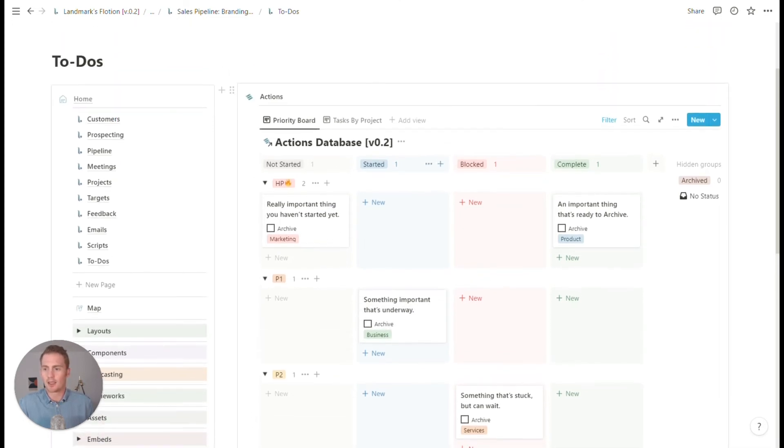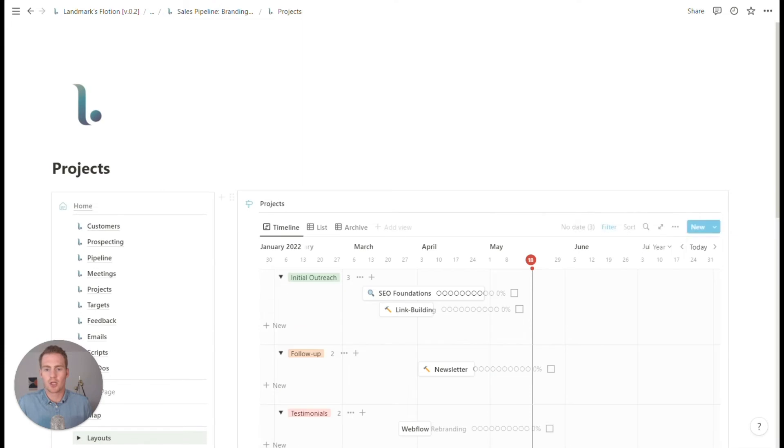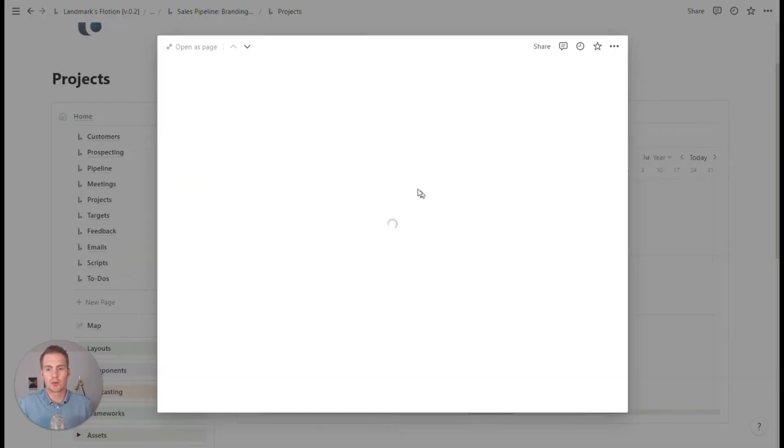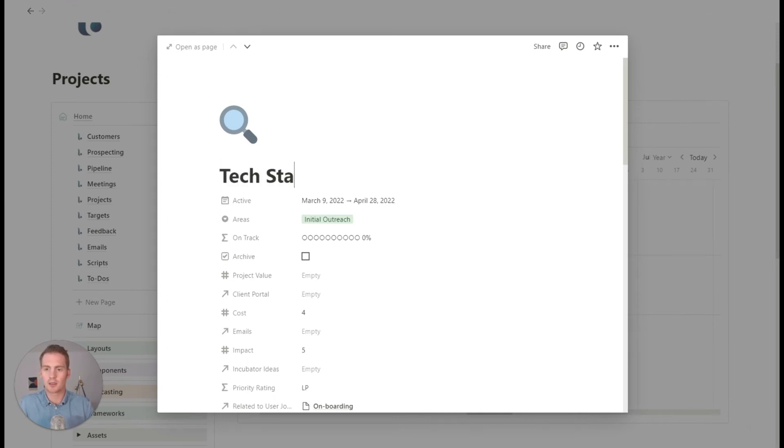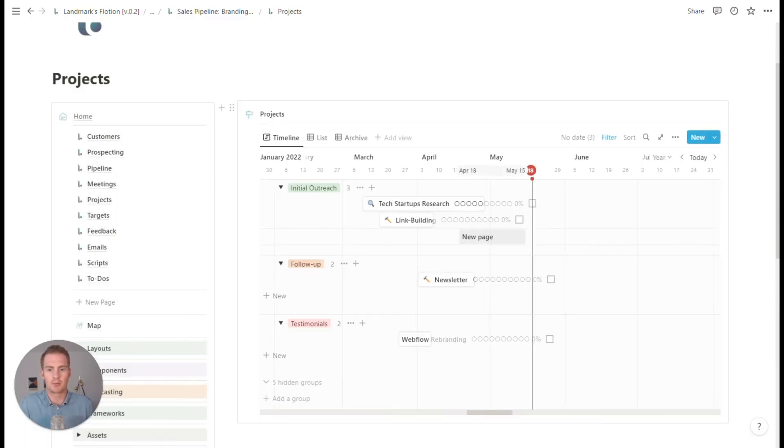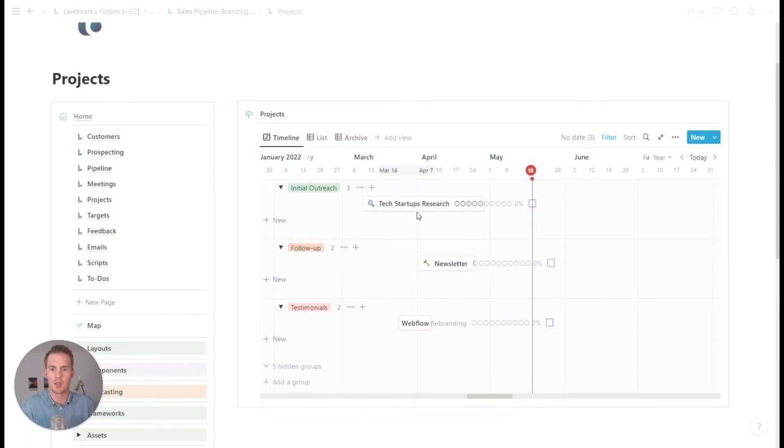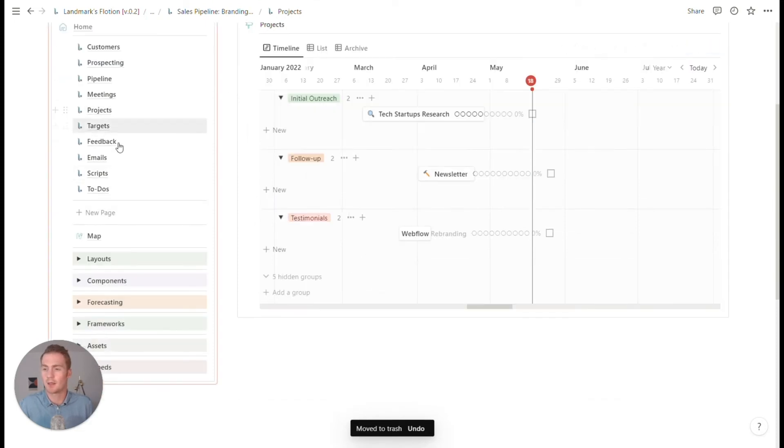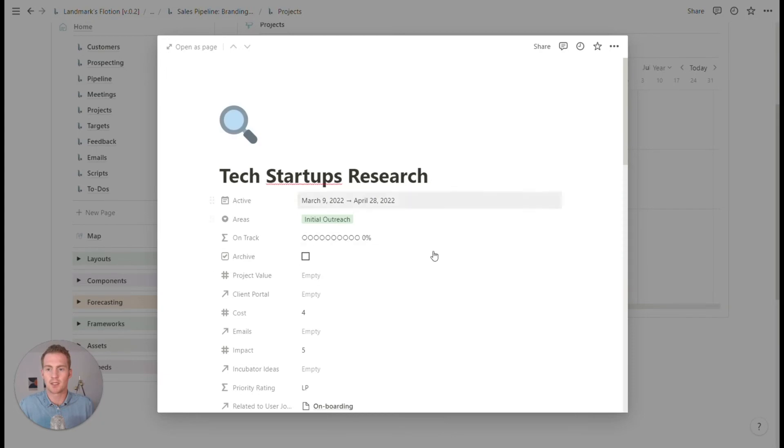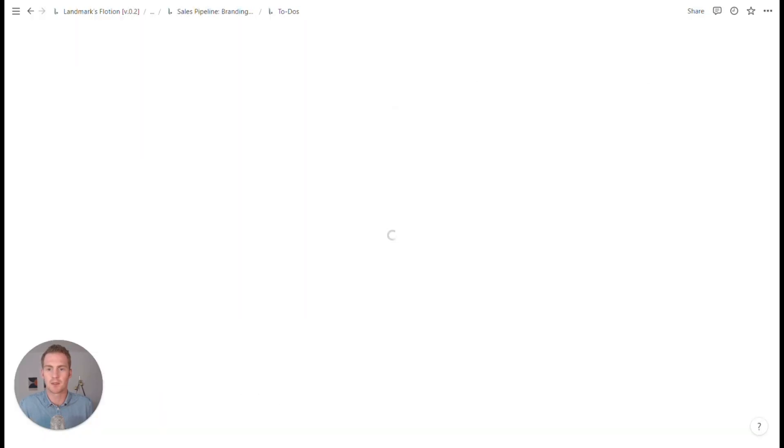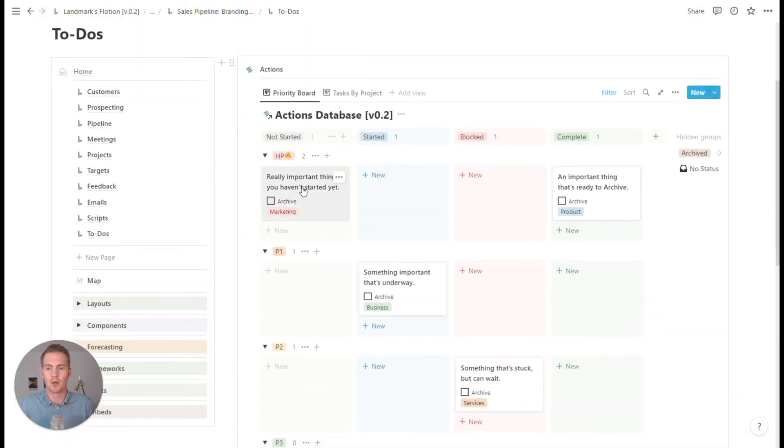So this will be our actions board and it is grouped by status and priority. And let's say that one of our projects was initial outreach. So what was one of our industries? Let's say tech startups research.